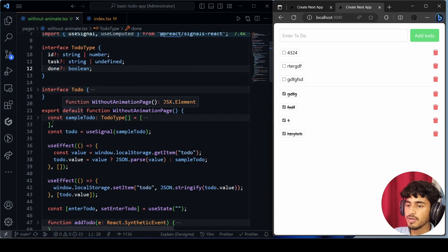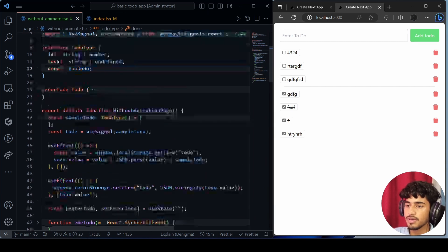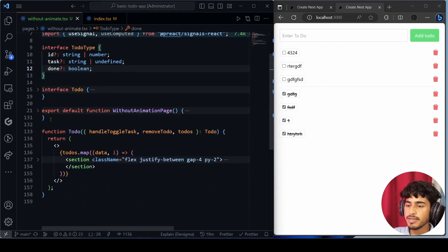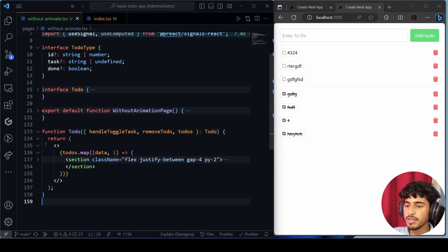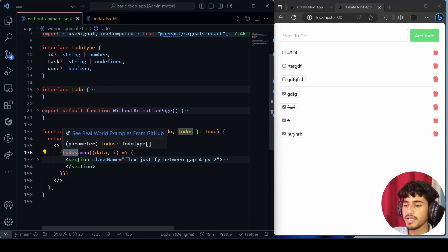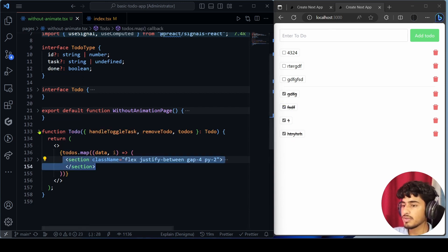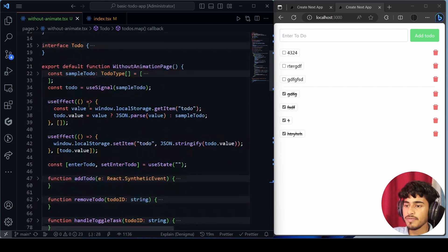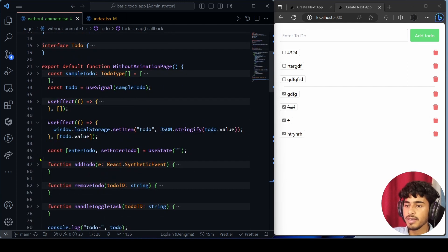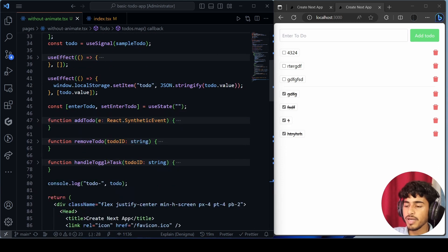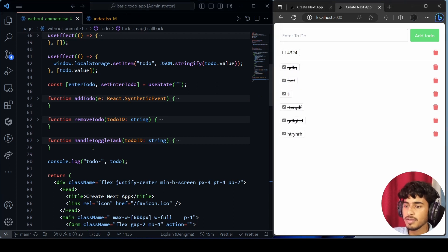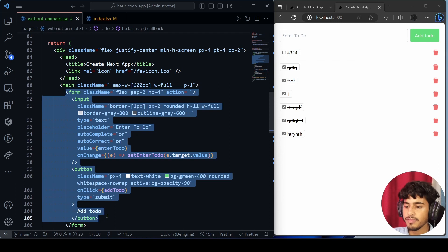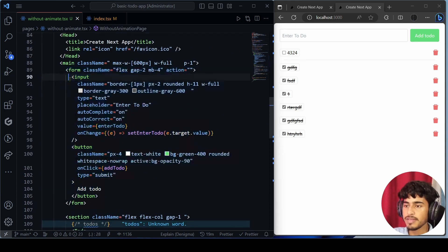First, let me give you a rough idea of how my code works. This is my main function, and I have created a to-do component. Inside it I'm mapping the to-dos. In the main function I have created simple addTodo, removeTodo, and handleToggleTask functions — handleToggleTask handles checked or unchecked state.